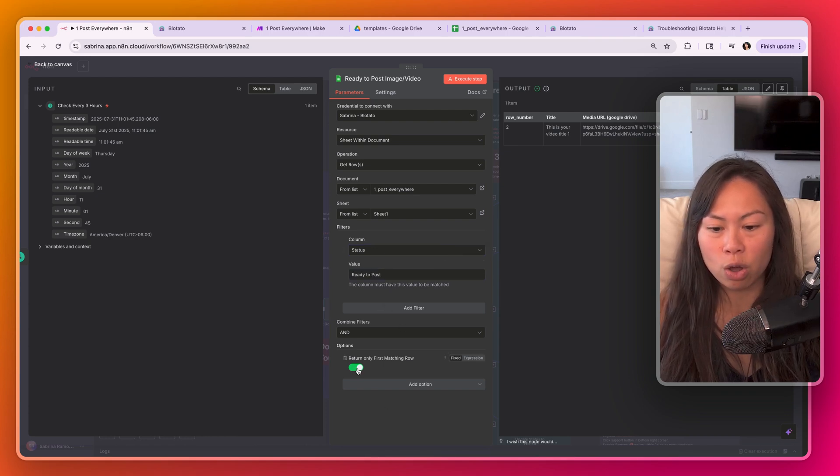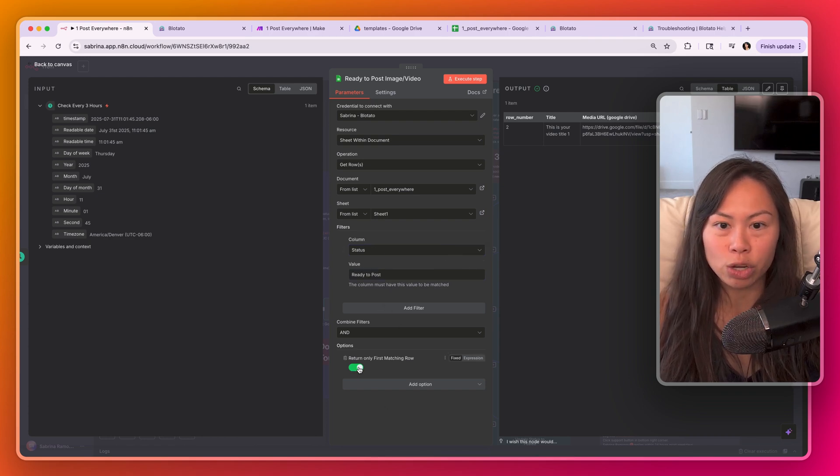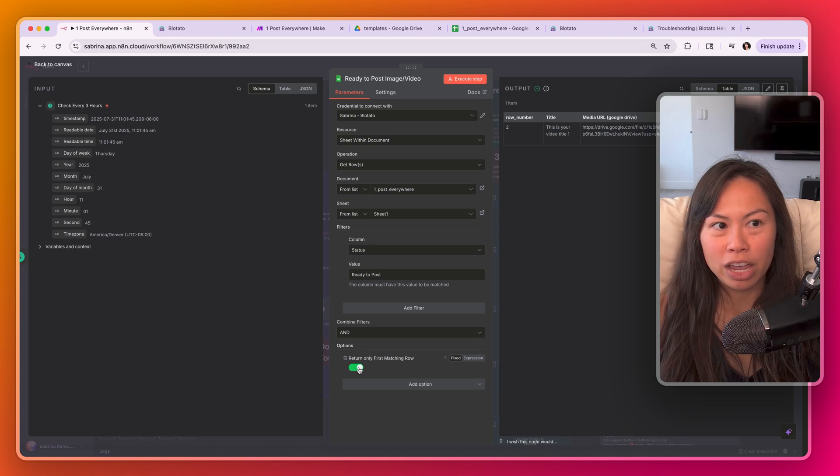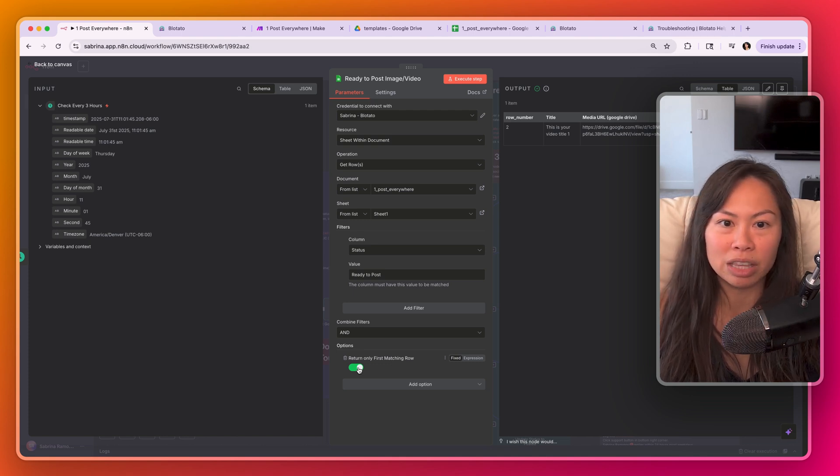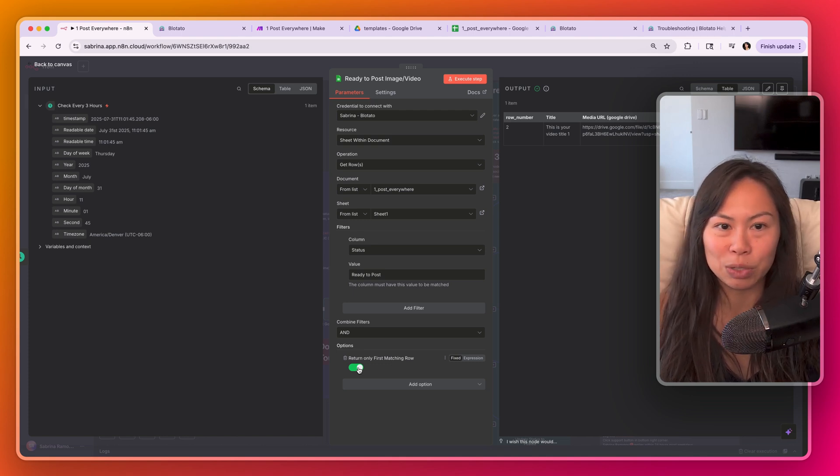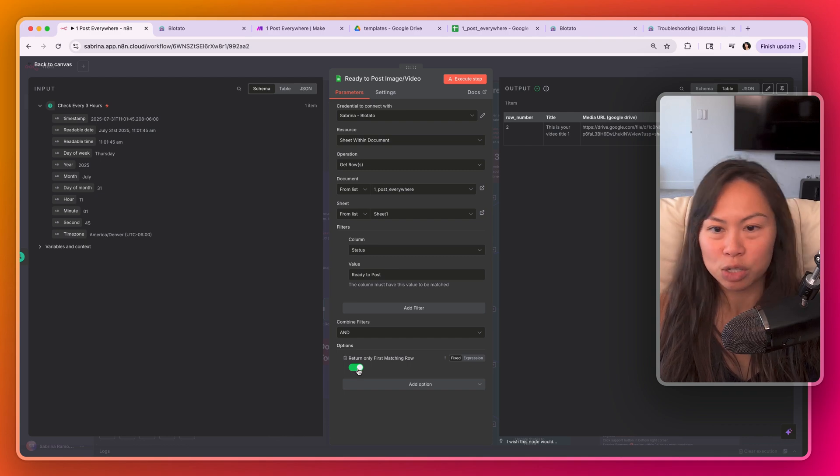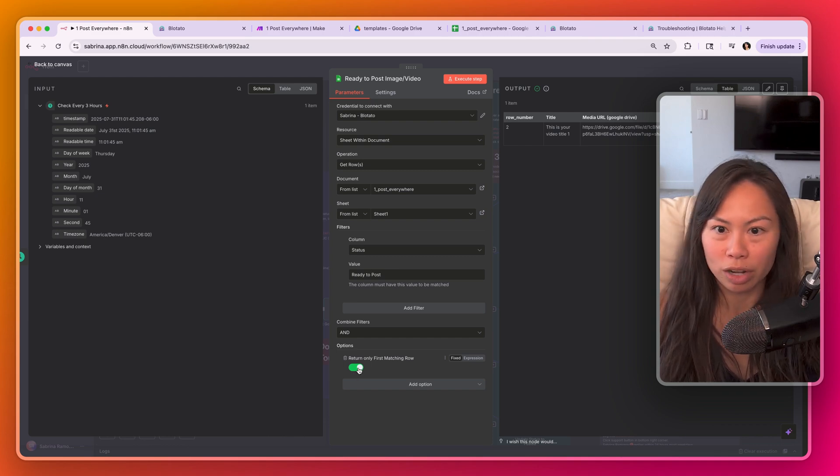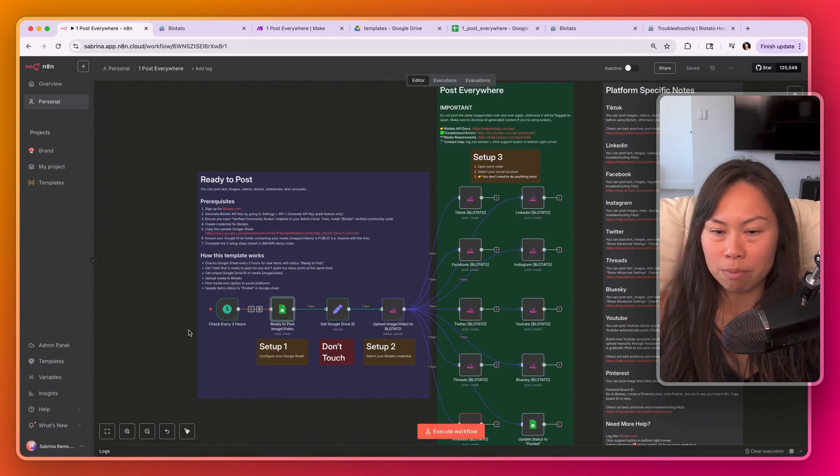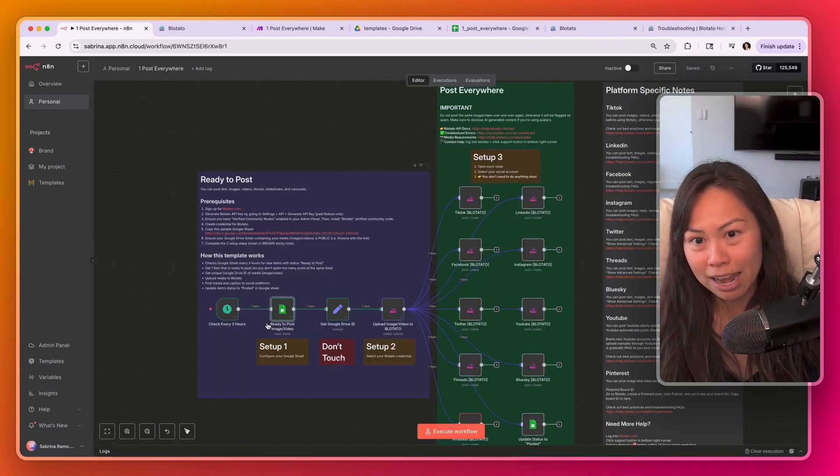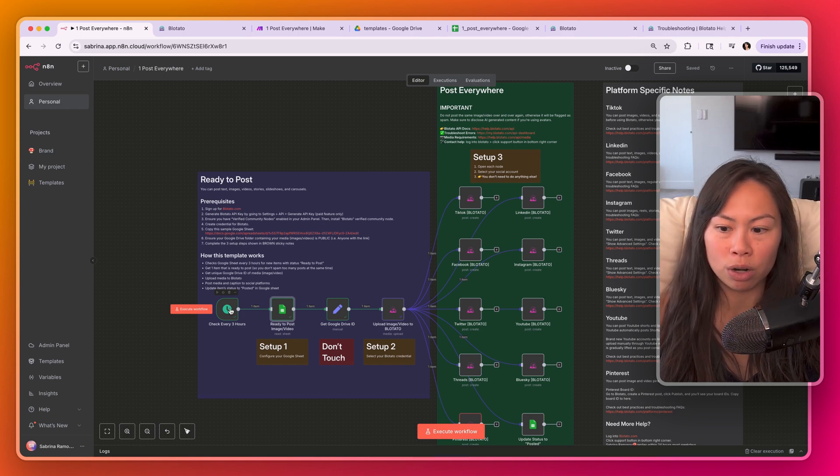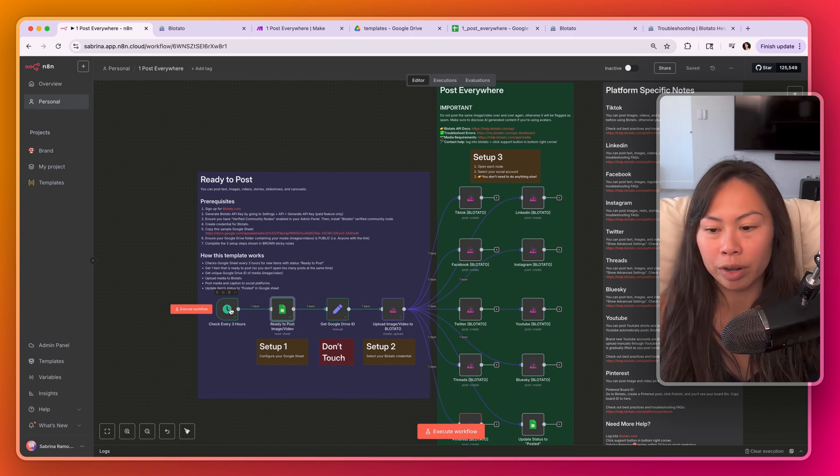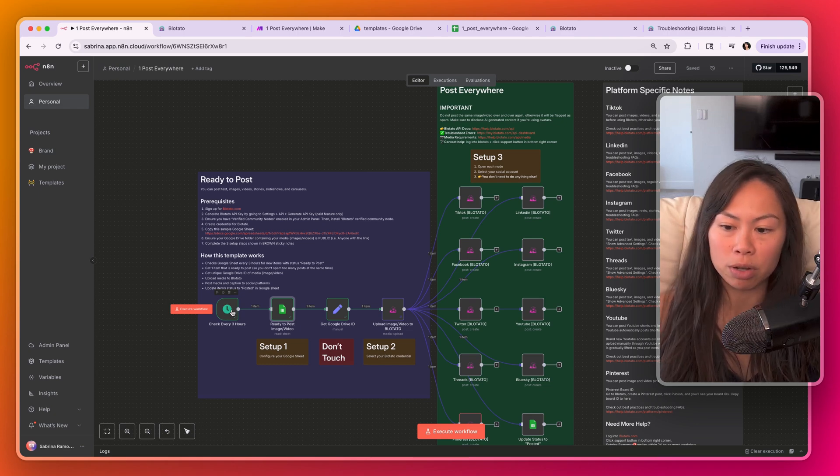Ready to post. And then return only first matching row, because you don't want to take three items and then post them to nine social platforms because that would be considered spamming. So you just want to take one thing that's ready to post. Then this automation will check again in three hours to look for another thing that's ready to post and then go post it.